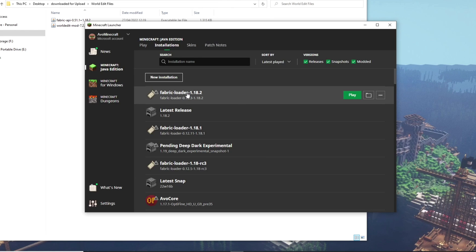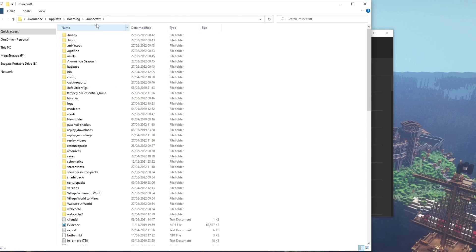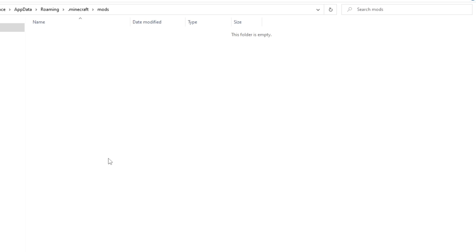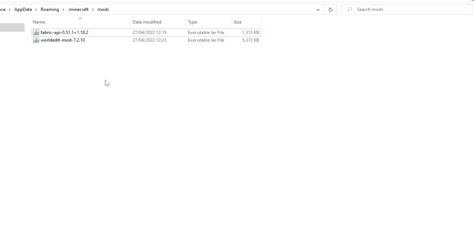Once you've got Fabric Loader 1.18.2 there, come to the Folder option — don't hit Play yet. That will take you to your .Minecraft folder. Your installation may not even have a mods folder. If you don't, create one by right clicking, selecting New Folder, and calling it mods — M-O-D-S, no capitals. Then come into your mods folder. Drag both the Fabric API and the WorldEdit mod file into that mods folder. That's all you have to do.